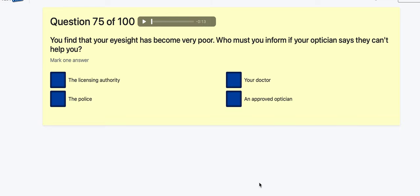Question 75: You find your eyesight has become very poor — who must you inform? If your optician says they can't help you, it's always going to be the licensing authority — the DVLA.